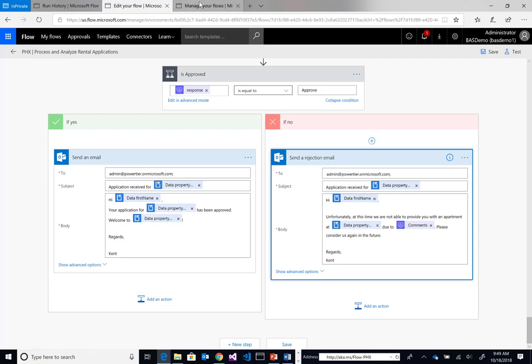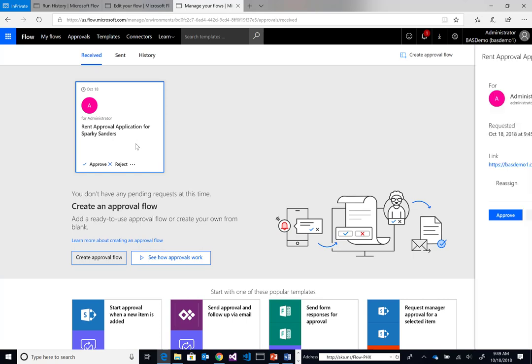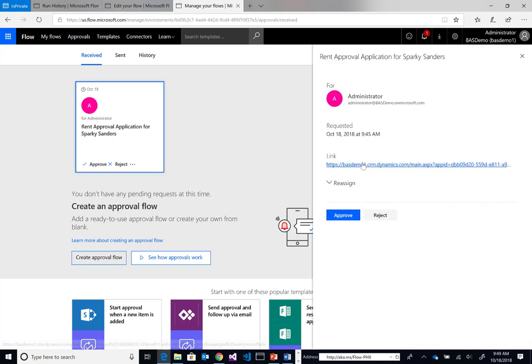Now let's go up. We have an approval waiting for us. As you saw previously on the PDF, the person's name was Sparky Sanders. I can click on this approval. Now I have this link. When I click on this link, it's going to take me over to D365.